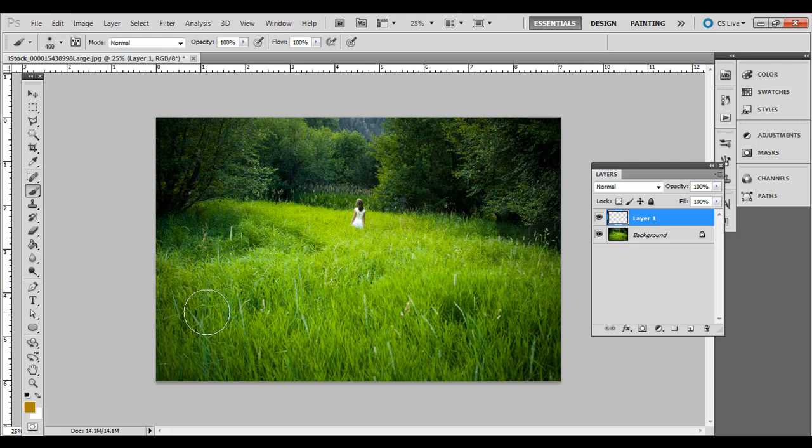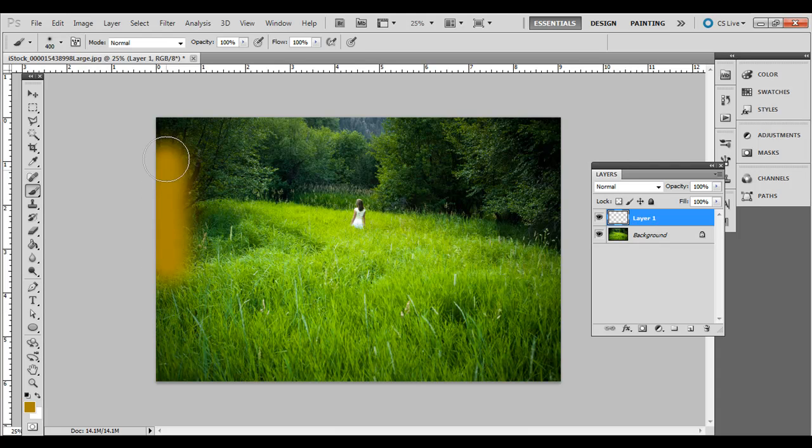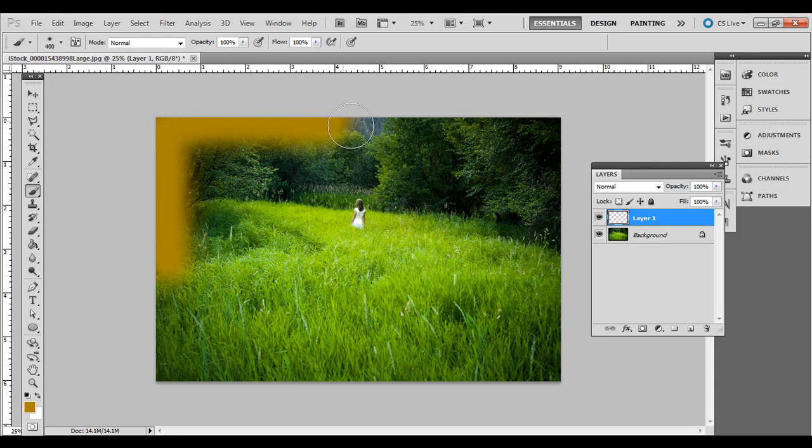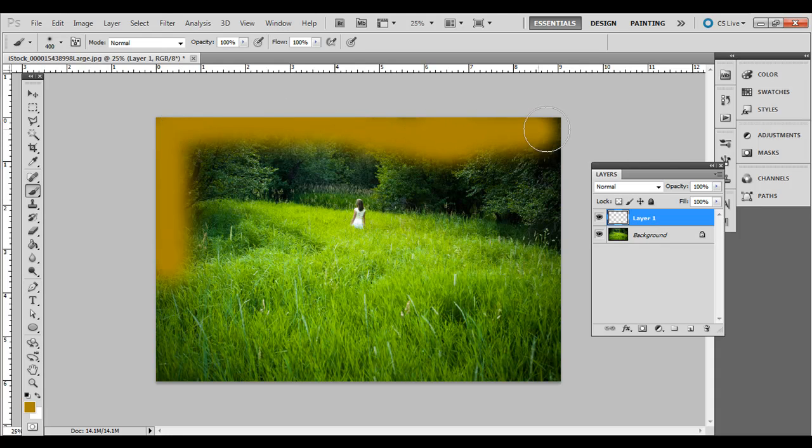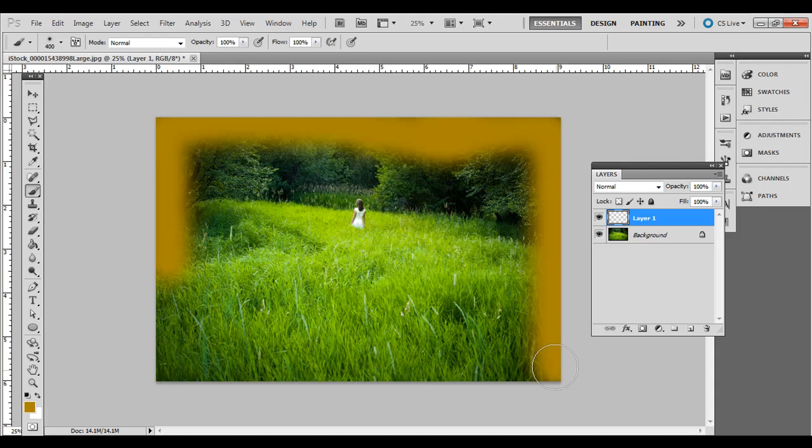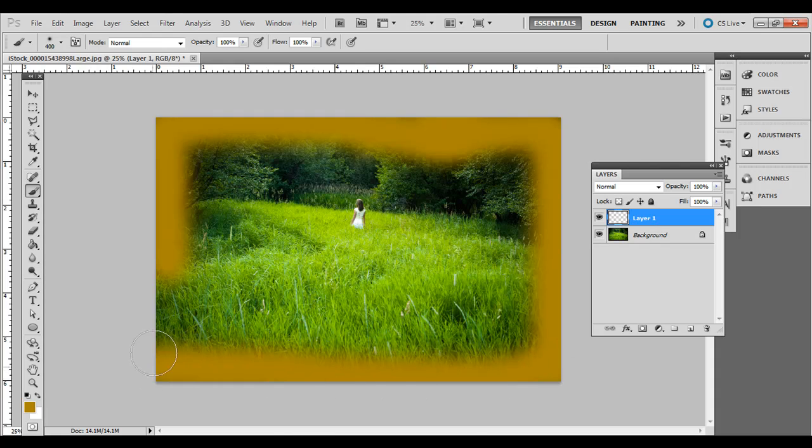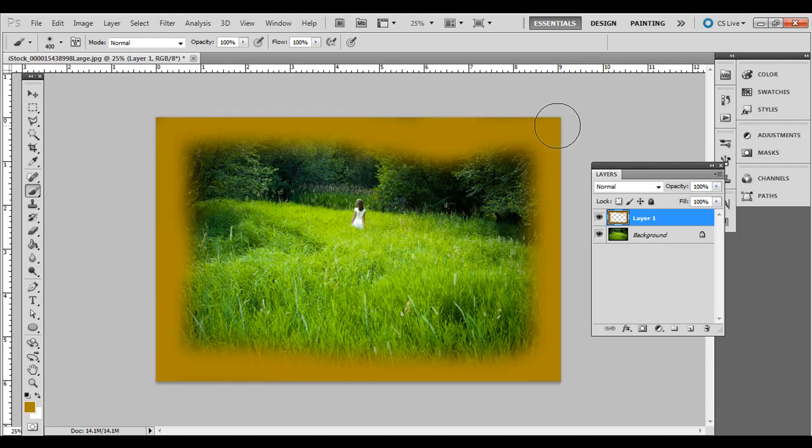But what I'm going to do is just click and drag around the edge here, just kind of a soft edge brush around the edge. And I just want to add some pixels here that we can work with in the pixelate menu later.